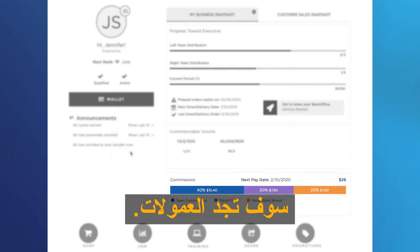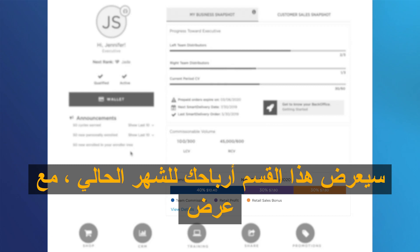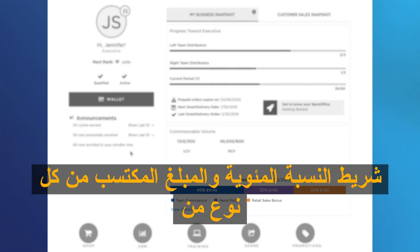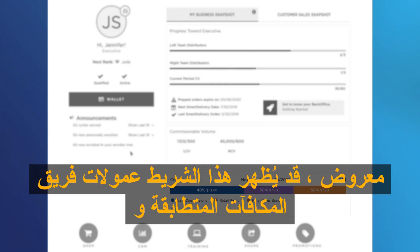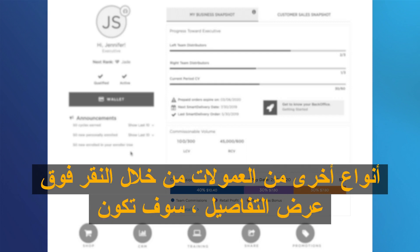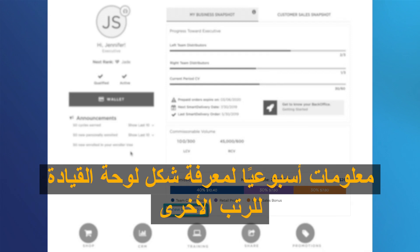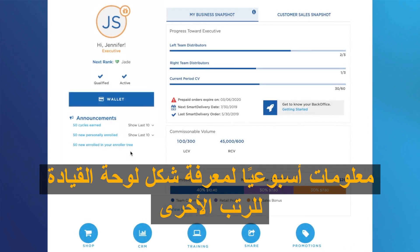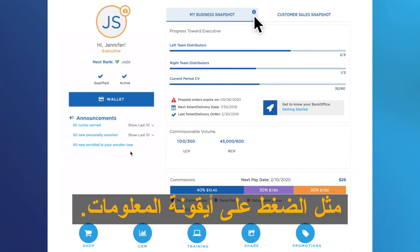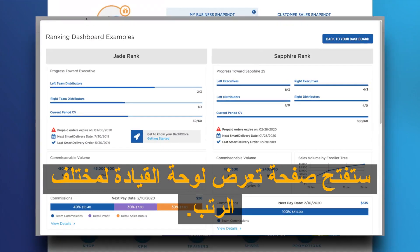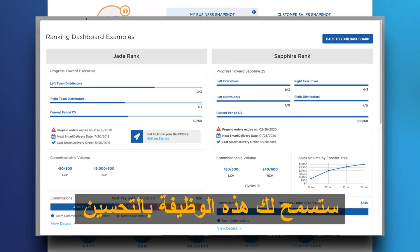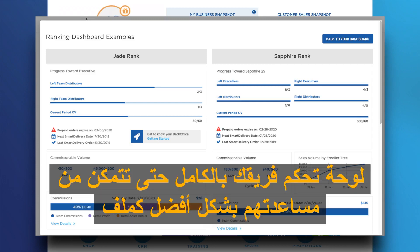Below, you will find commissions. This section will show your earnings for the current month, showing a percentage bar and the amount earned from each type of commissions displayed. This bar may show matching bonus, team commissions, and other types of commission. By clicking on View Details, you will be redirected to your commissions report to view more detailed information per week. To know how the dashboard for other ranks looks like, click on the information icon. It will open a page showing the dashboard for different ranks. This function will allow you to better understand the dashboard of your entire team so you can better assist them as a leader.